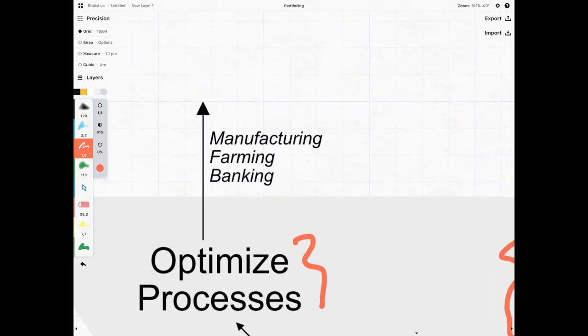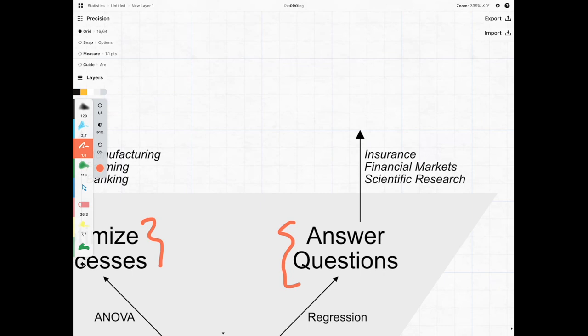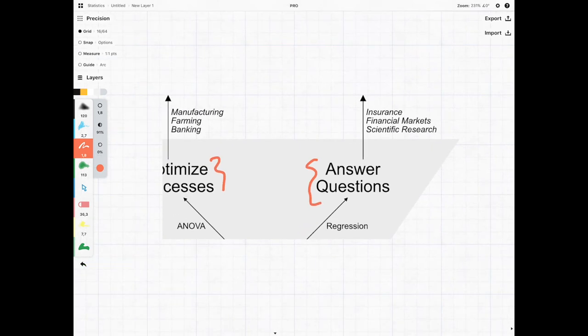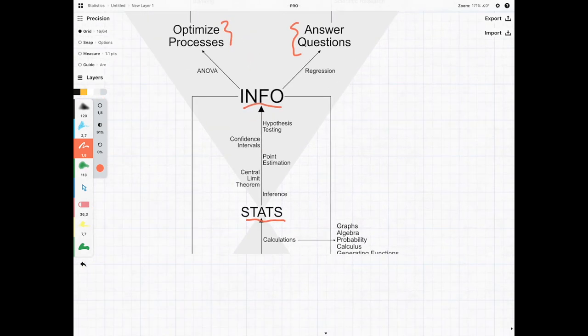This is in various fields from manufacturing, farming, banking, insurance, financial markets, and scientific research. There's a lot of goodness that can come from statistics.